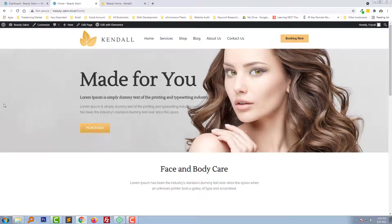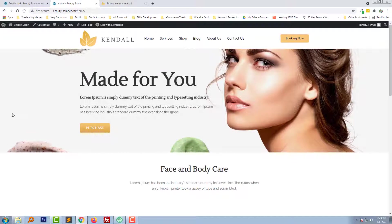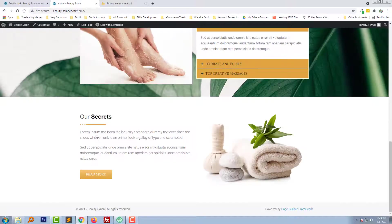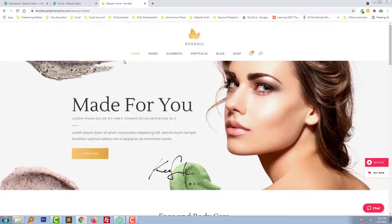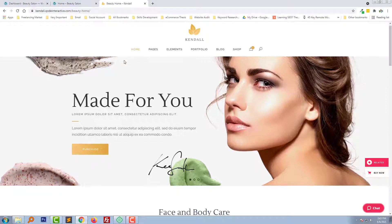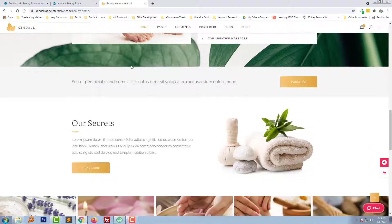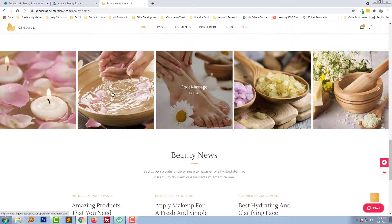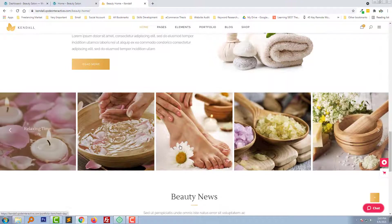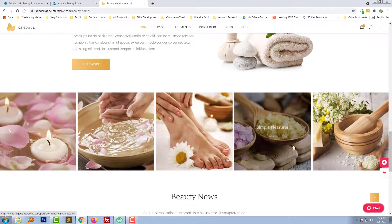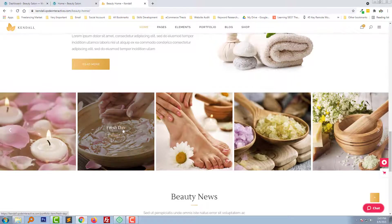Hey there, welcome. In this tutorial, in the last video we have done the previous section. Now I am going to add the next section. Here is the reference website that we are following, and in the next section we will add this image slider or gallery image slider.